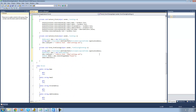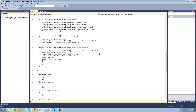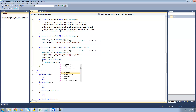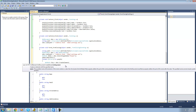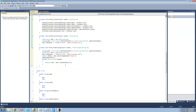So now we're just going to loop through all those people. We're going to say for each Person p in that people list. Then we're basically just going to create a new node for them and then add them to this document. So we're going to say XmlNode xTop equals xDoc.CreateElement, and we're just going to call this "person".